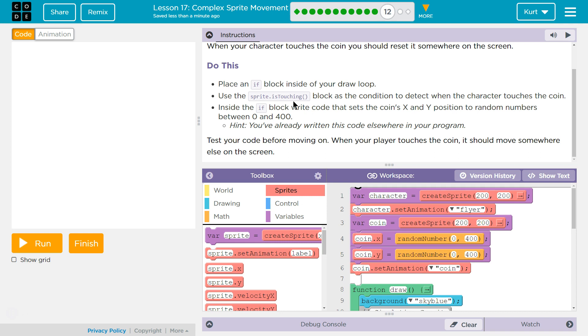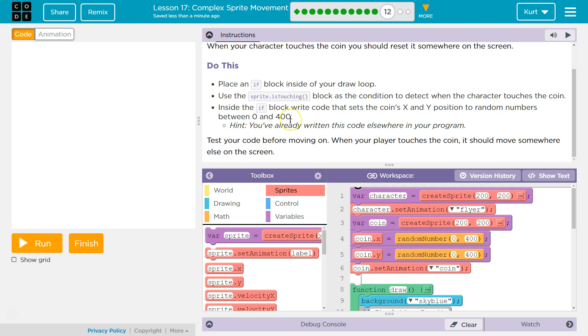Do this. Place an if block inside of your draw loop. Use the sprite is touching block as the condition, and remember, a condition is something, a question we ask the computer, to detect when the character touches the coin. Inside the if block, write code that sets the coin's x and y position to random numbers between 0 and 400. Hint, you've already written this code somewhere else in your program. Test your code before moving on. When the player touches the coin, it should move somewhere else on this screen.